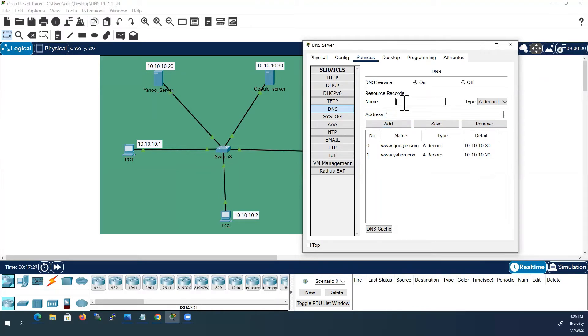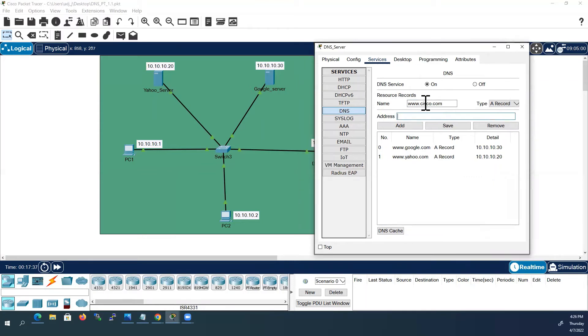Next one I will create for www.cisco.com. The address I will give our DNS server IP address, 10.10.10.10. I will add this.